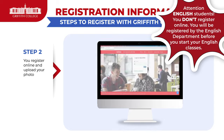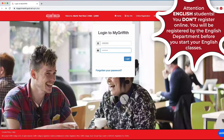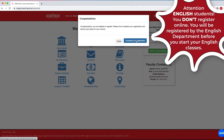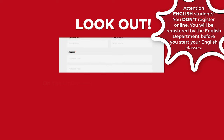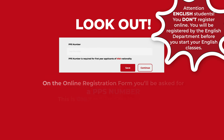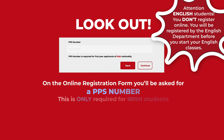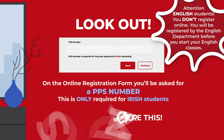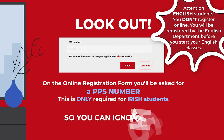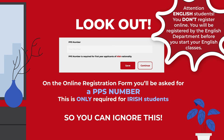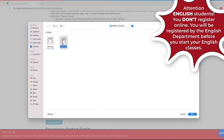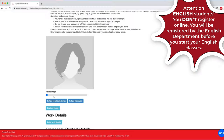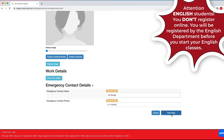Secondly, you register online and upload your own photo. Please complete your personal information, but make sure that you don't fill in the PPS number, as this is only required for Irish students. When you upload your photo, this is the photograph that will be used on your student card.